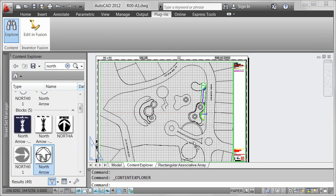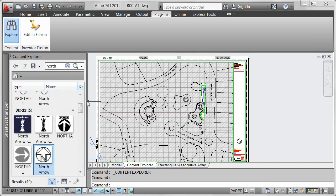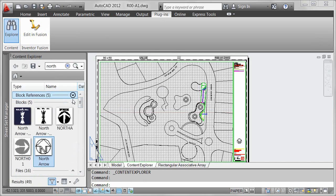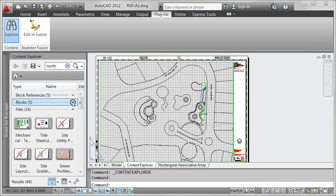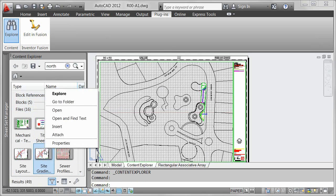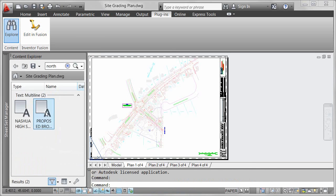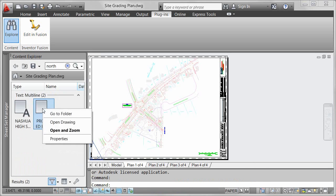Easily drag and drop content from Content Explorer into your current drawing. You can also right-click or double-click content in Content Explorer to automatically open the source file and zoom into relevant objects, such as text.